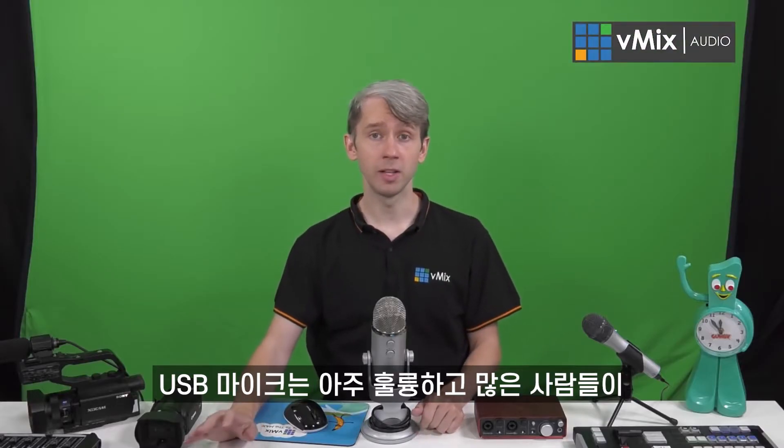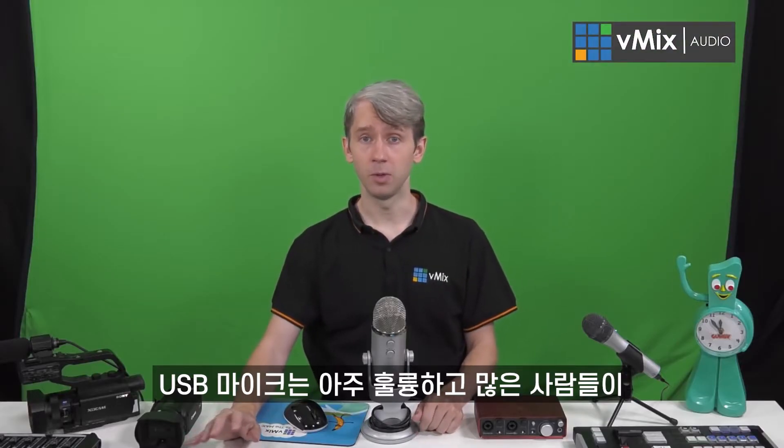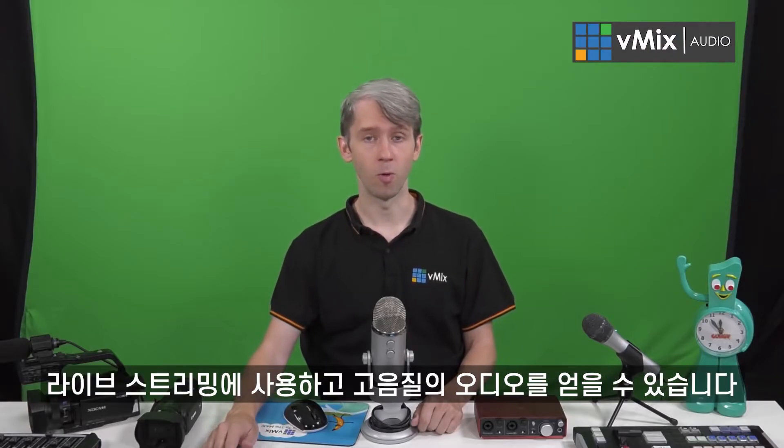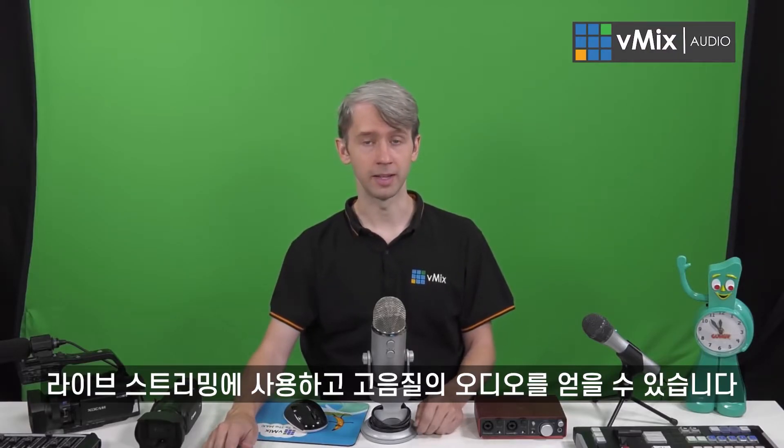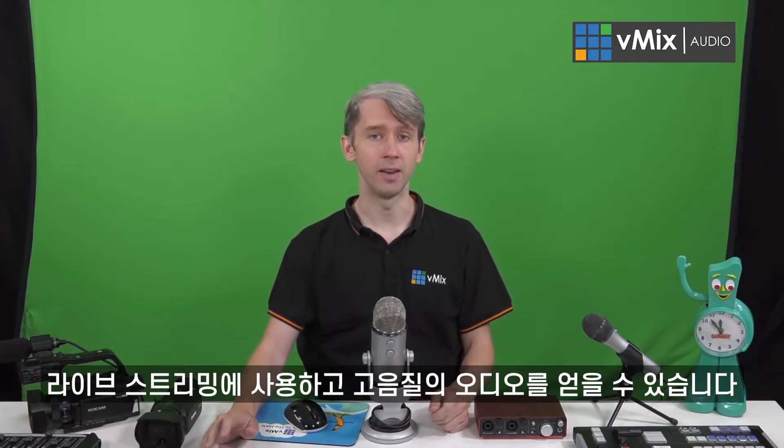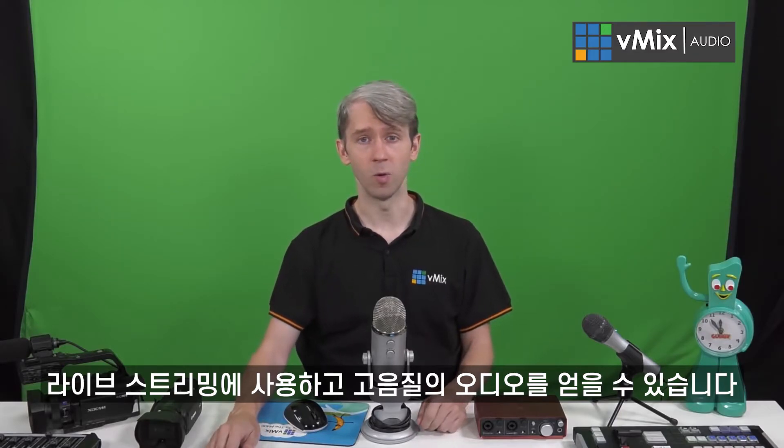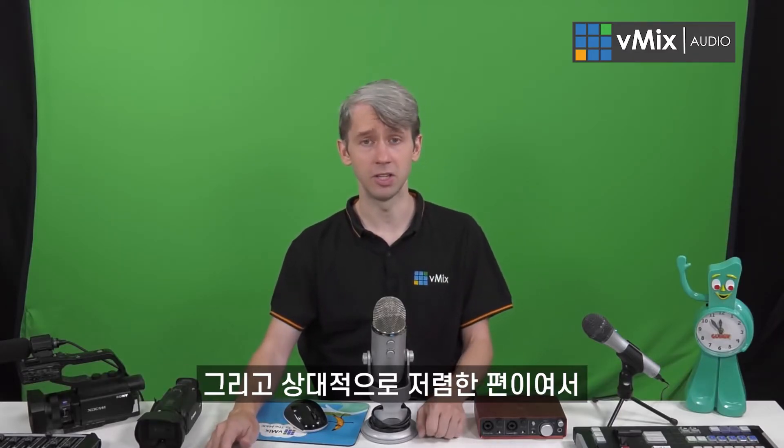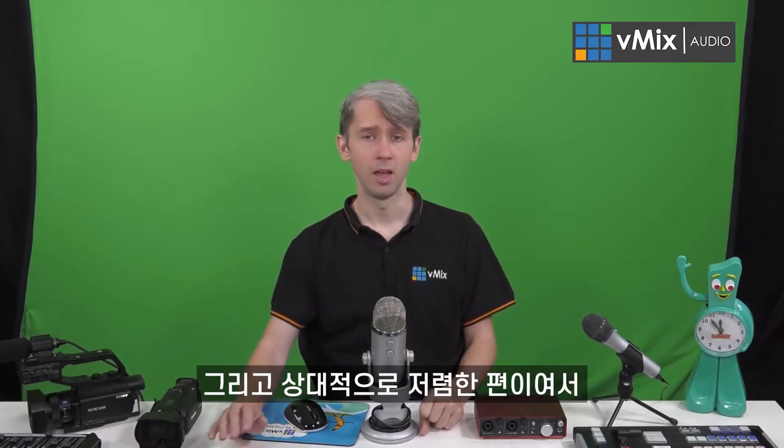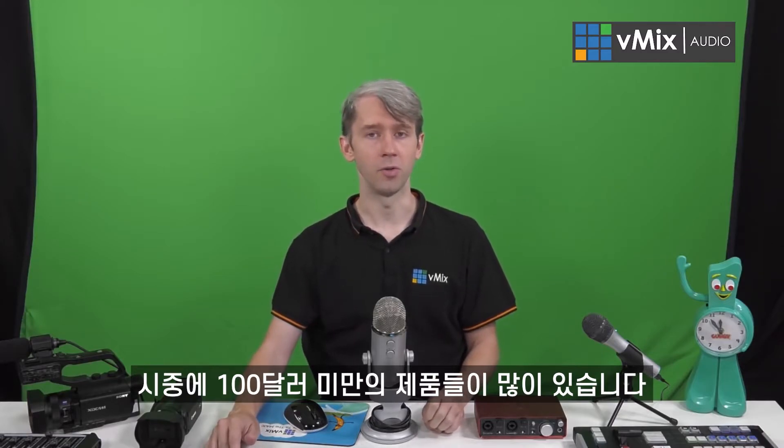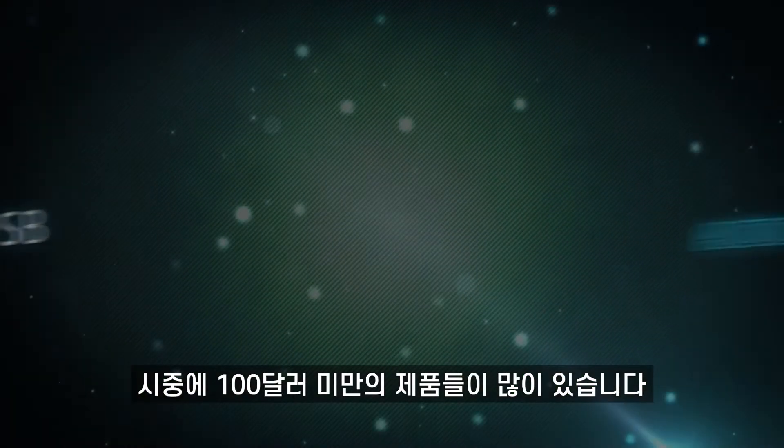USB microphones are really good—you'll notice that a lot of people use them for live streaming, and we use them a lot. They're really good for bringing independent and good quality audio into your production, and they're relatively cheap as well. There's many on the market that are under $100, if not less.